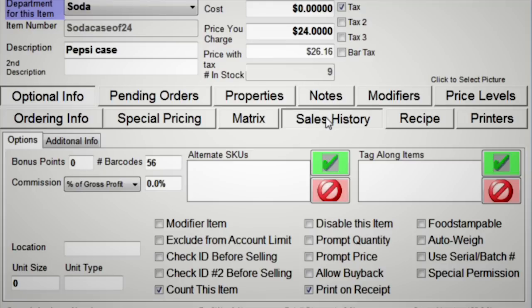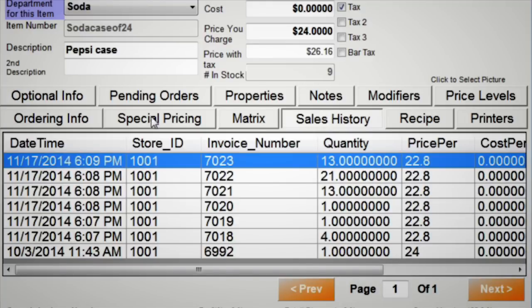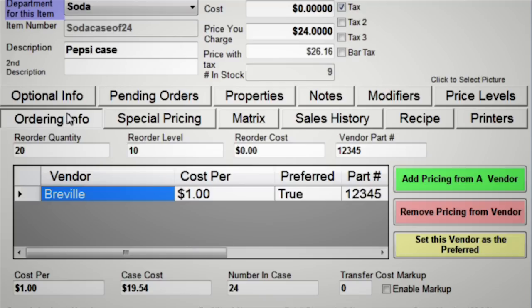Take the guesswork out of forecasting by knowing which products are moving quickly and which ones are tying up your cash.